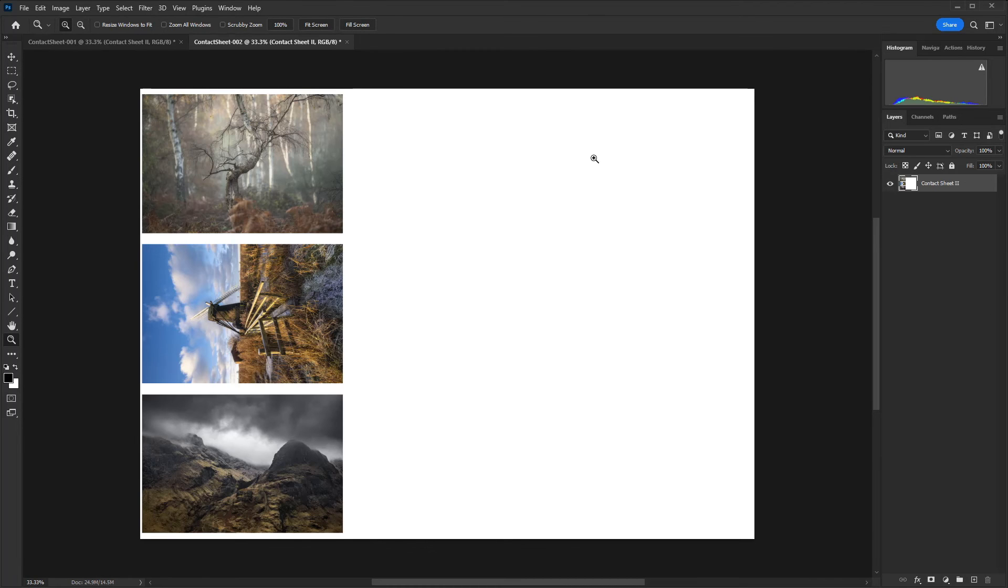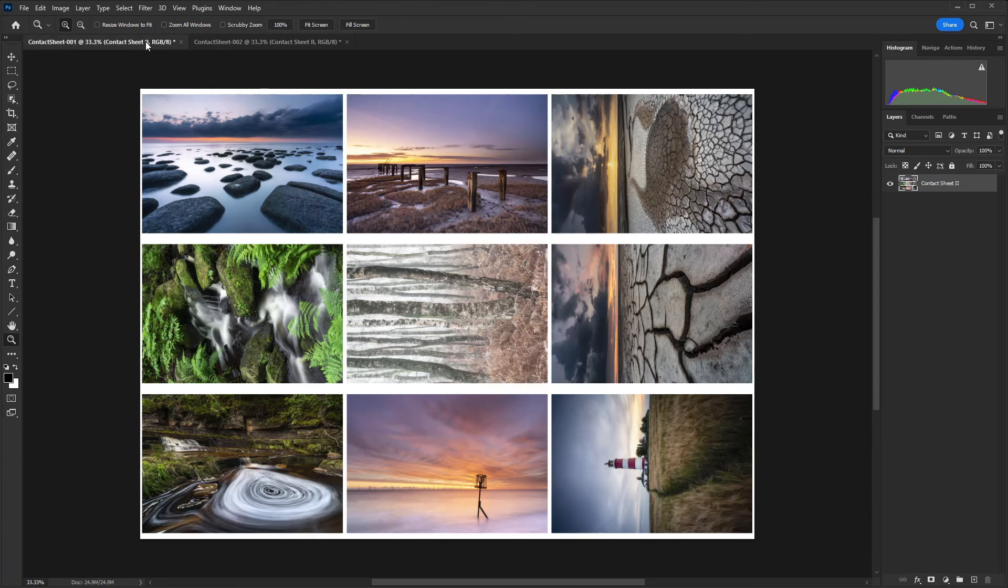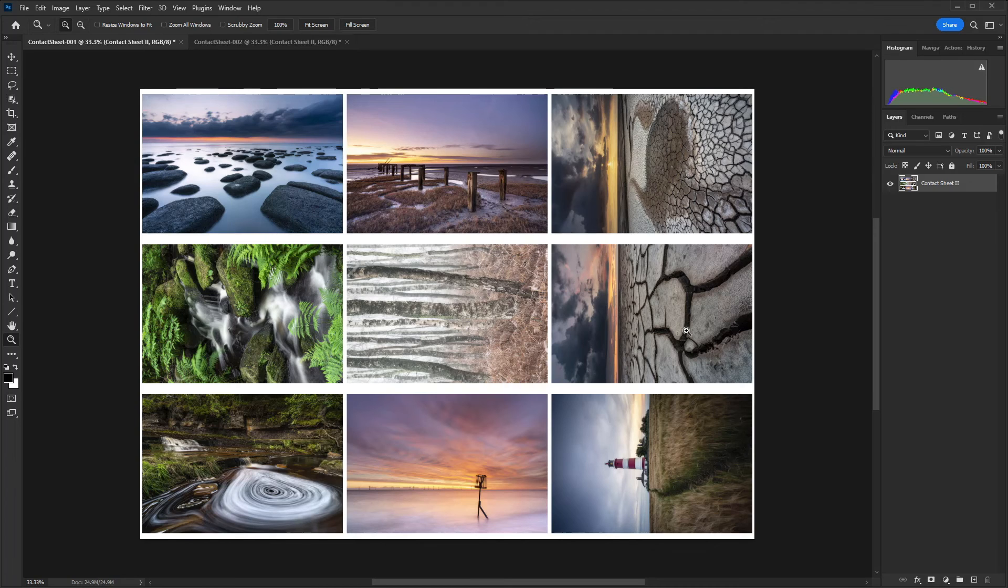So here is the second contact sheet. So that just has the three images on which have gone over because I obviously had 12 and set up a single sheet to only accommodate nine. And then on the main sheet, we have the full nine images. So one thing I didn't mention is in the contact sheet to dialogue, there is an option to rotate for best fit.